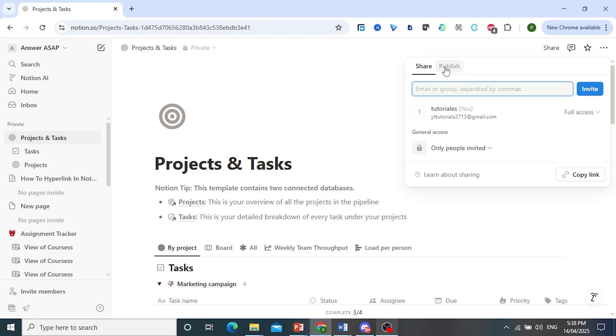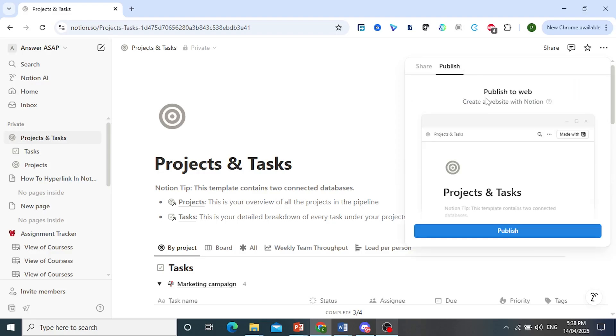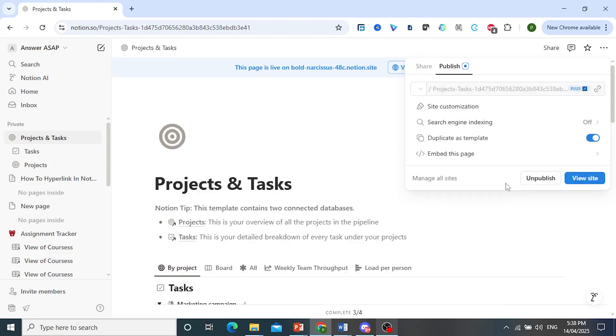And then come here over to Publish. It says Publish to the web. Click on Publish.